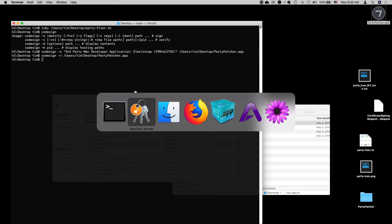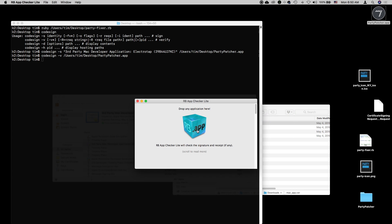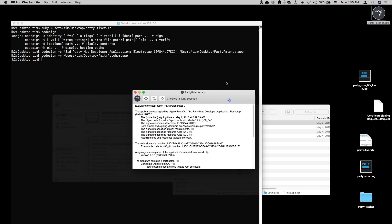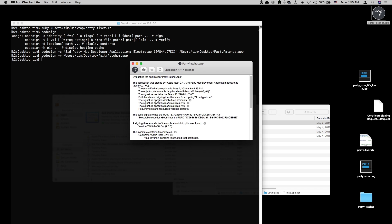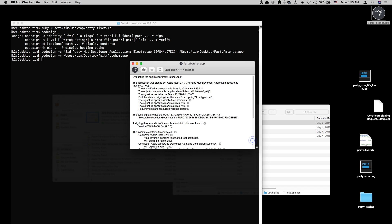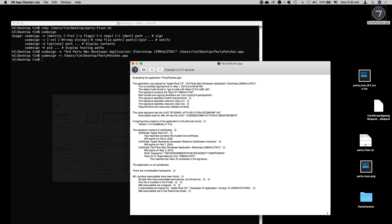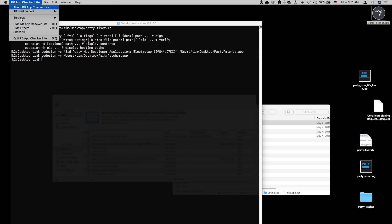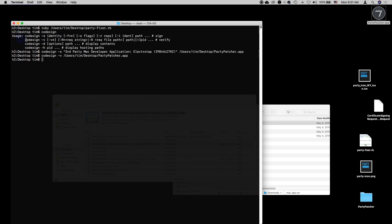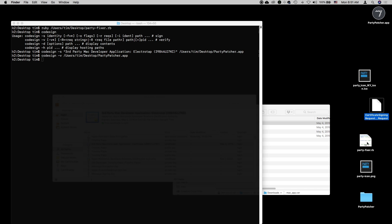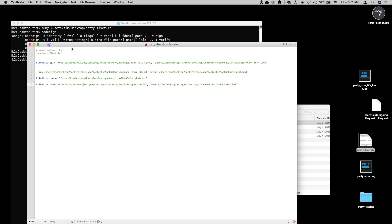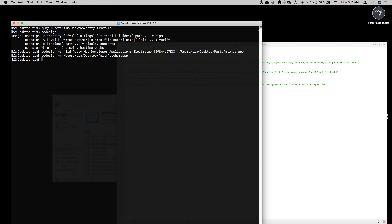Another application we could use is a third-party application called RB App Checker Lite. This is a free app you can get from the app store. It basically is doing something similar to codesign dash v, but with a graphical application. We can drop our app on here and get a more detailed report. This is all just a way to confirm that we can in fact submit this app to the app store now. We may not actually be ready to submit the app to the app store. There's still a lot of polish we'd like to do with this application.